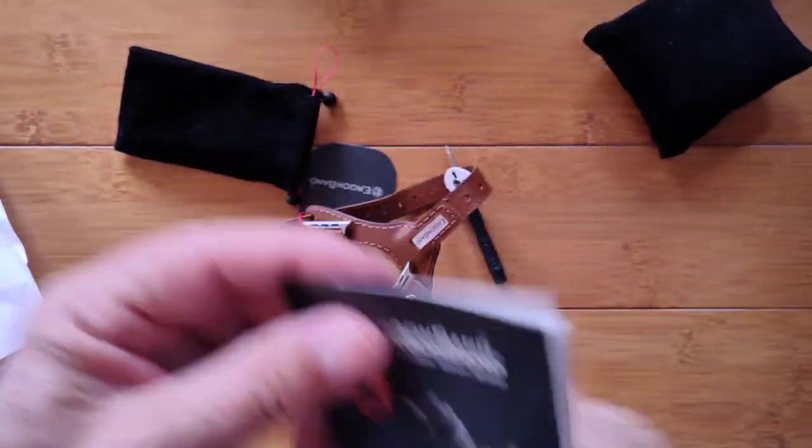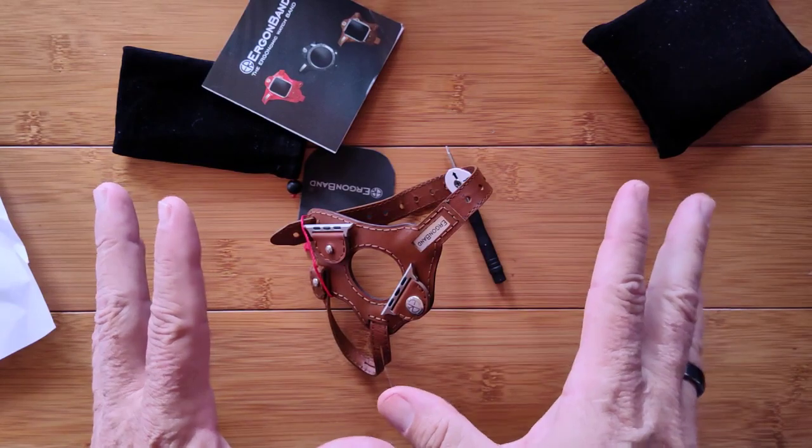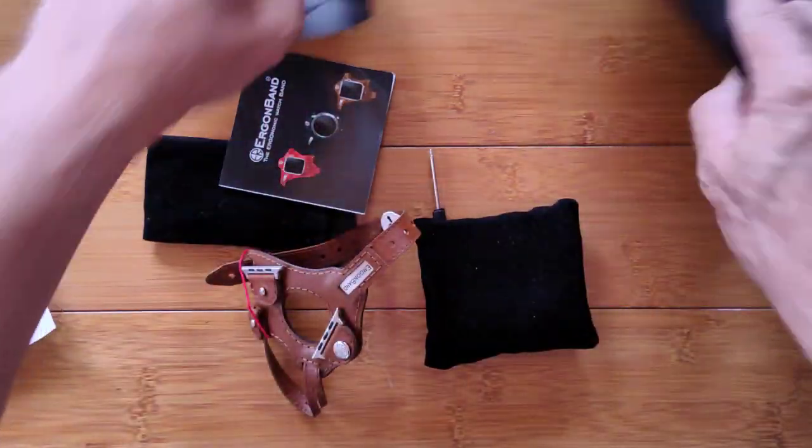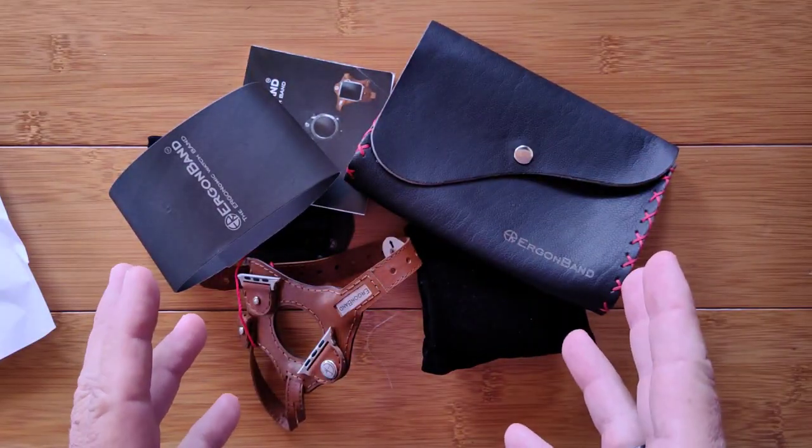That's how it all comes packaged together when you buy yours.